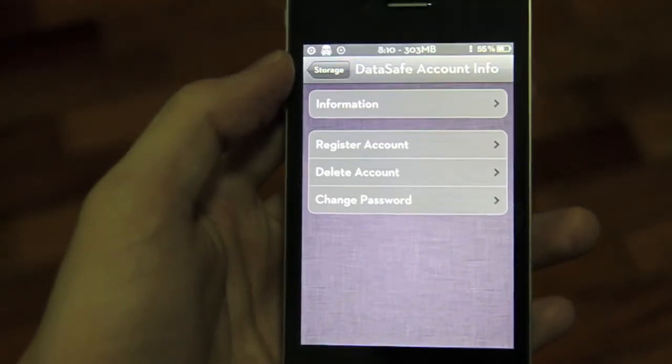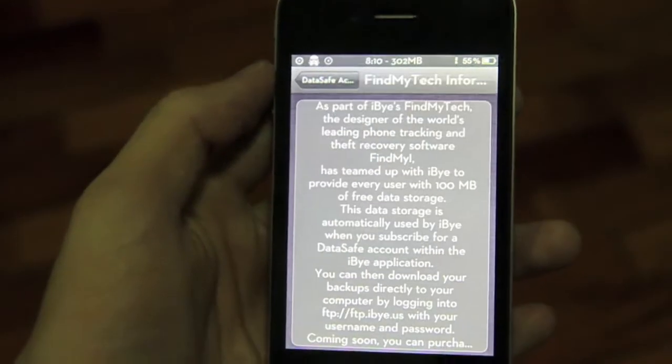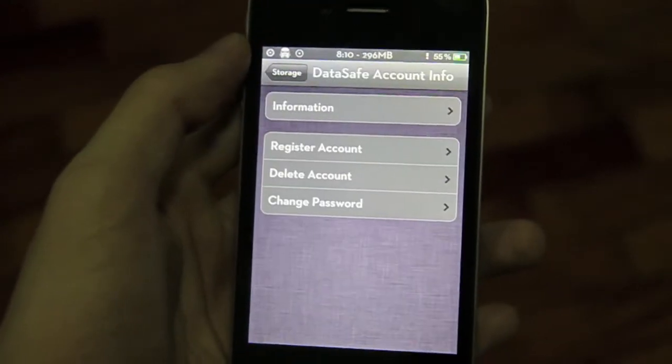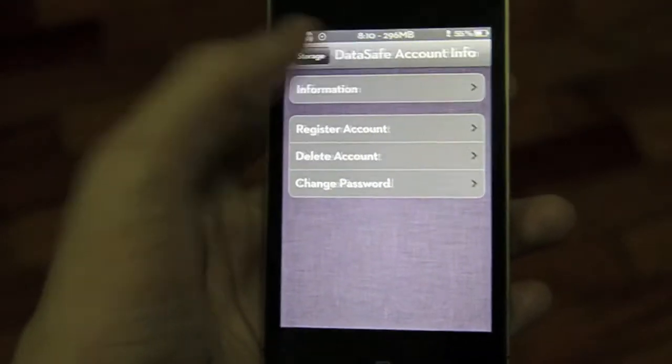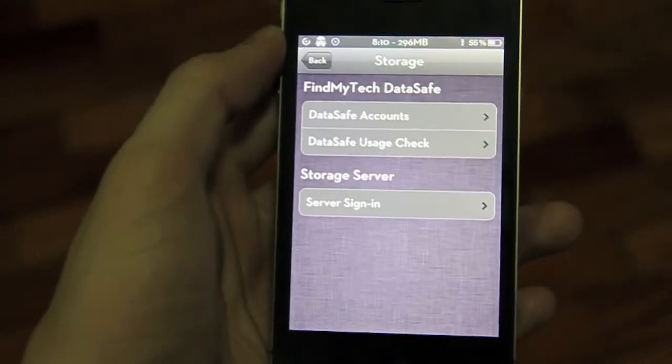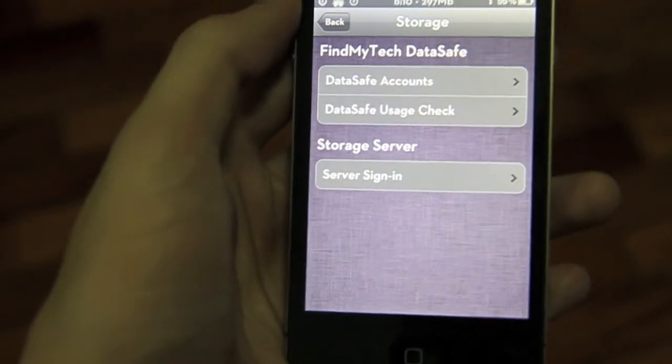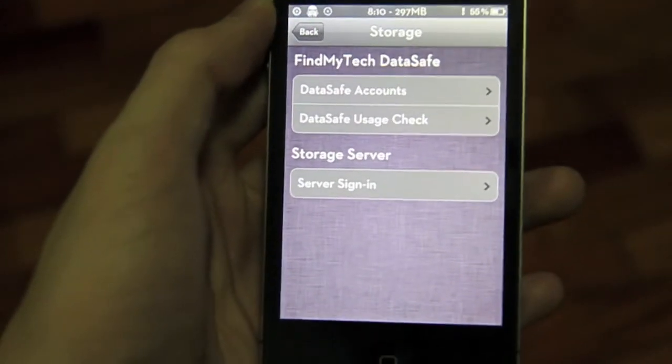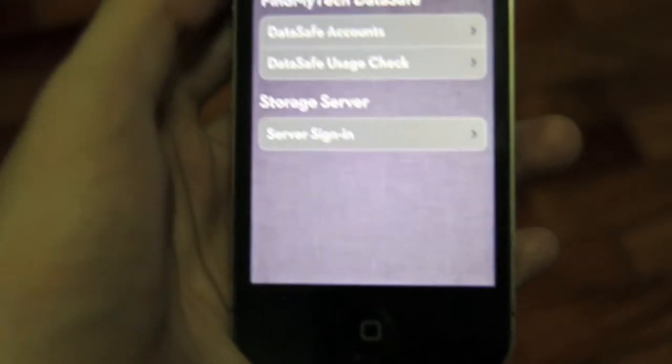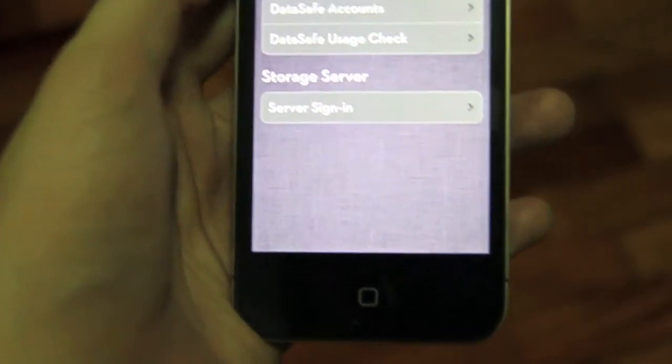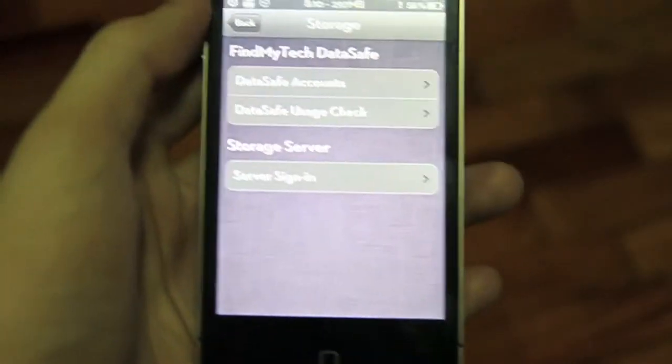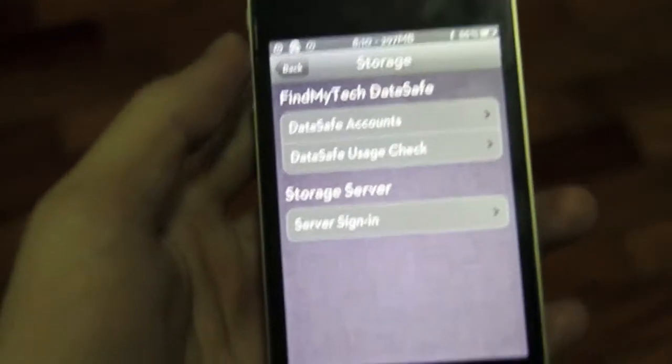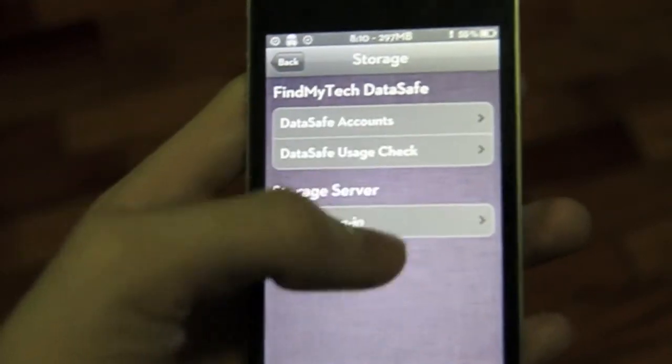I can't show you the next page because, oh yeah, I can. So you just sign up for the Find My Tech Data Safe account, and you'll be registered. All you have to do is log in to the FTP server on your computer on Mac, and log in there, and boom, automatically download the file.